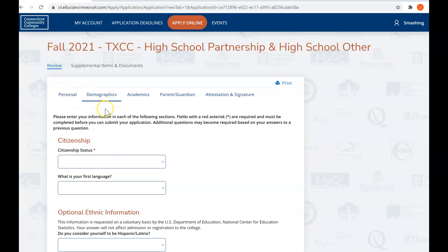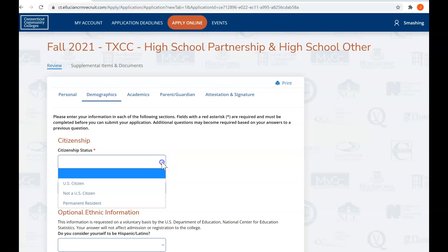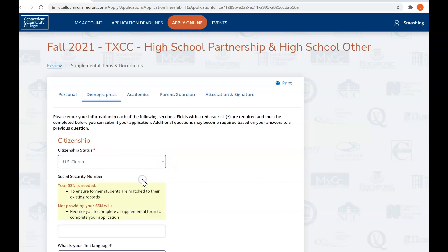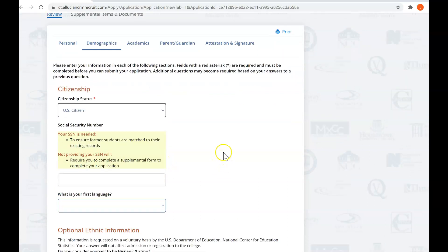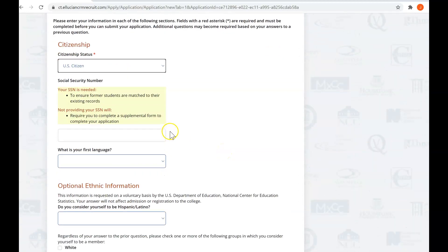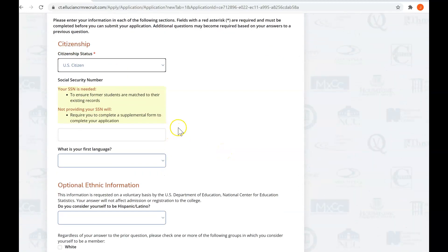Okay, and now we're on the demographics tab. You want to make sure you let us know your citizenship status and social security number. You're not required to use your social security number on this form. However, if you don't do that, there will be an extra step at the end that I'll walk you through and show you what to do.